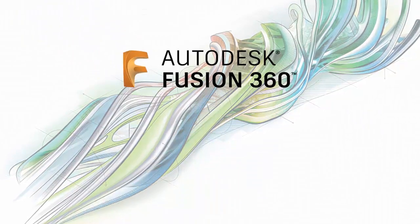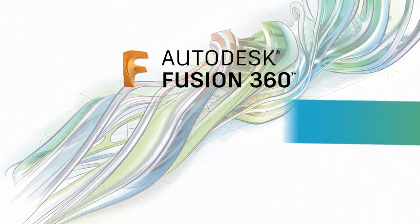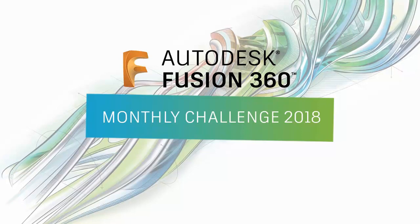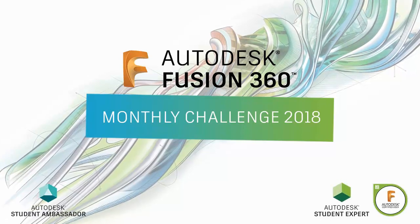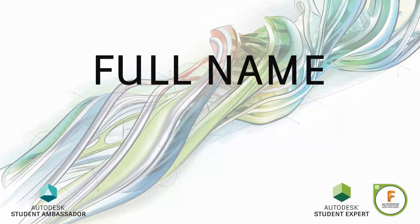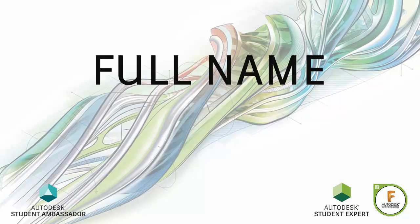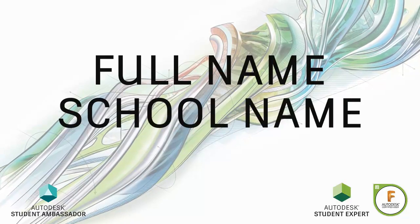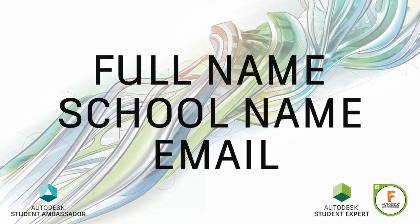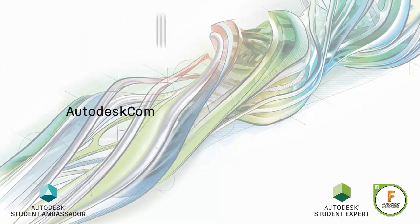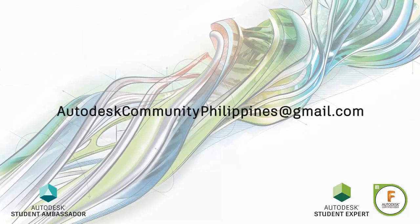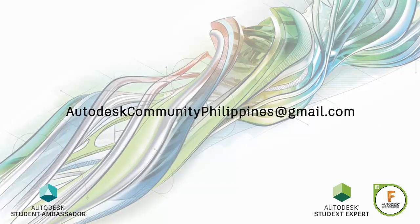Hi everyone and welcome to Fusion 360 Monthly Challenge 2018. Joining the challenge is very easy. All you have to do is forward your full name, school or company name together with your Fusion 360 email to autodeskcommunityphilippines at gmail.com.